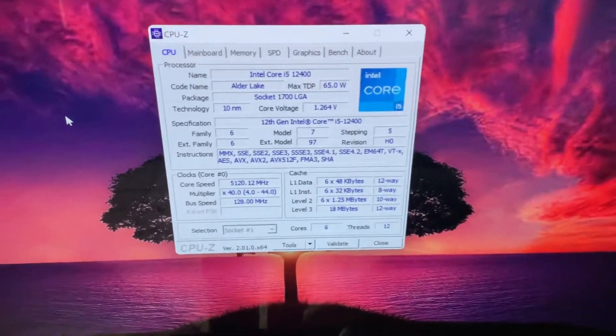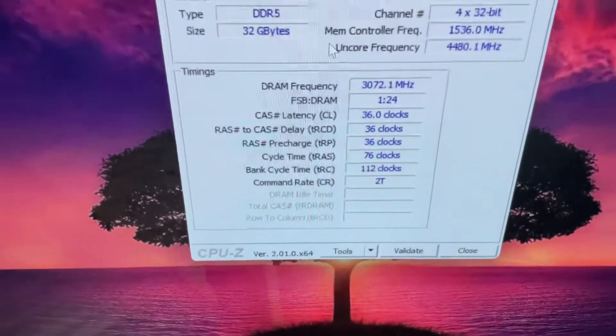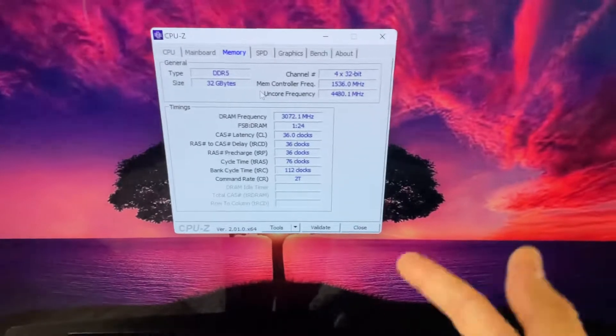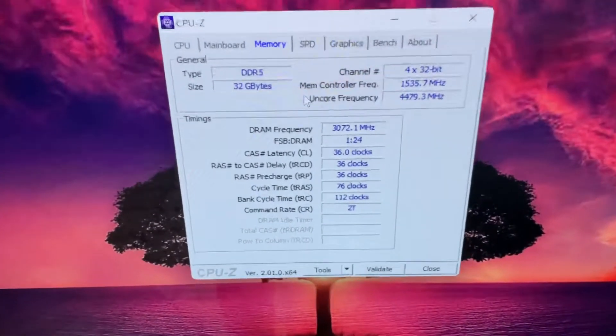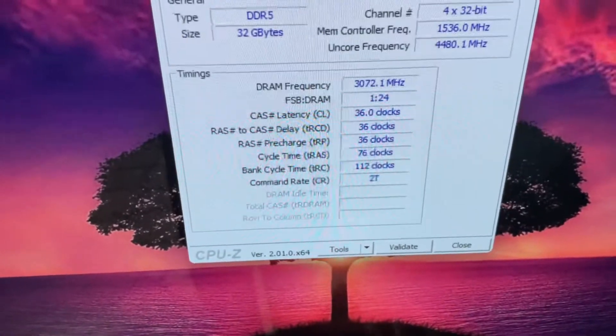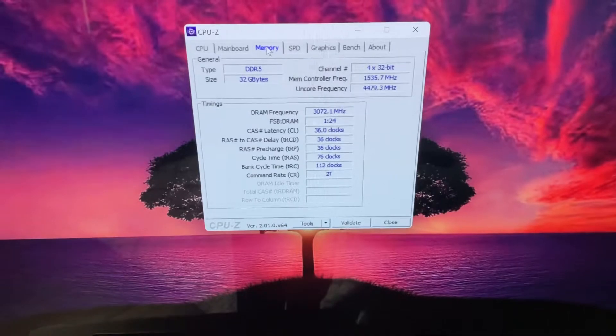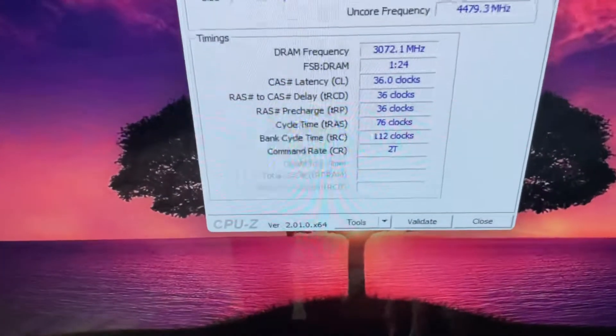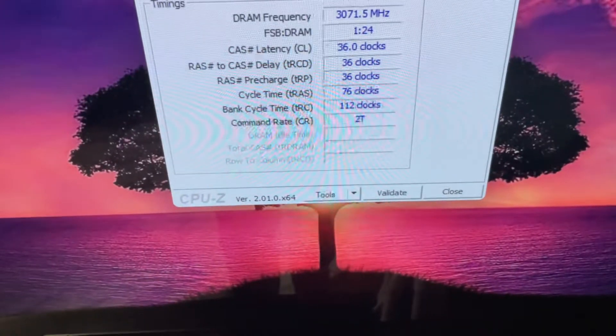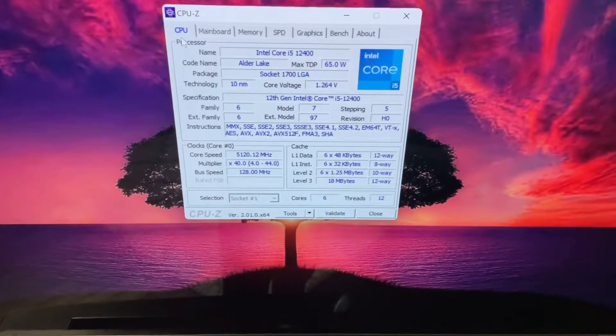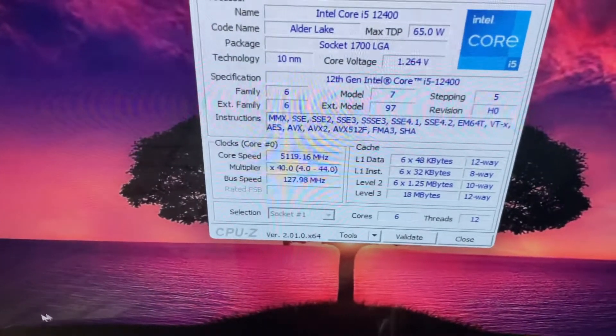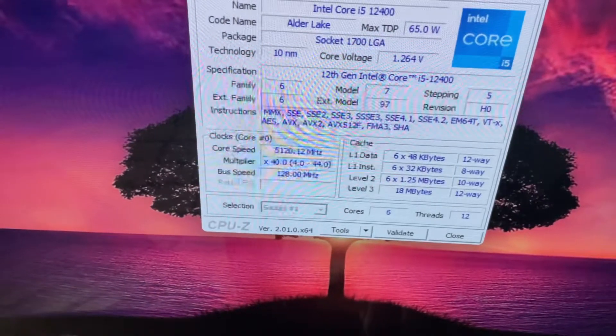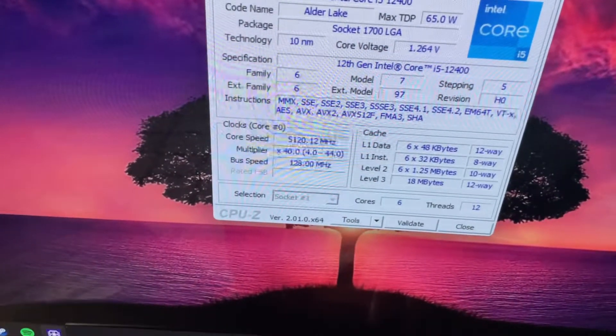I'm running the Samsung, it's the G.Skill Trident Z5s with Samsung memory. I've got it at about almost 6200 megahertz at CL36. Haven't changed any voltage, it's kind of a byproduct of using BCLK overclocking. You select the memory speed that's most closely set to your speed that you're trying to overclock to.